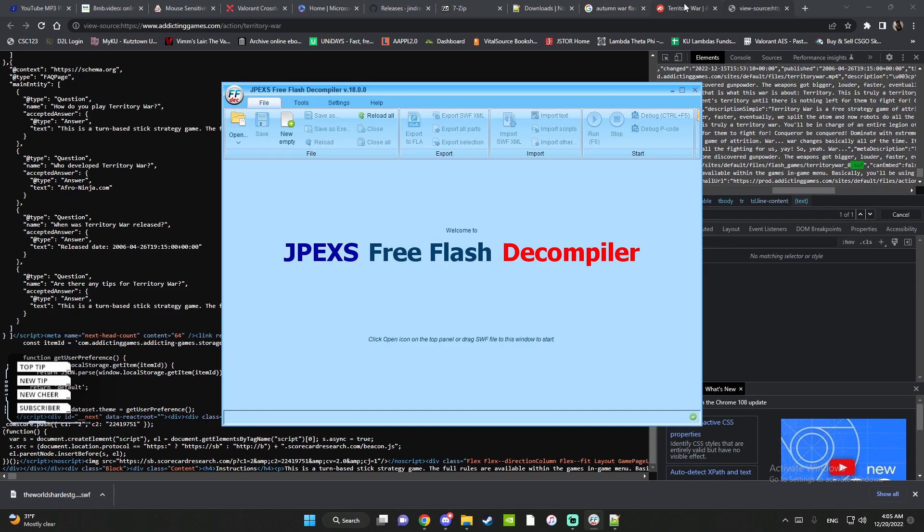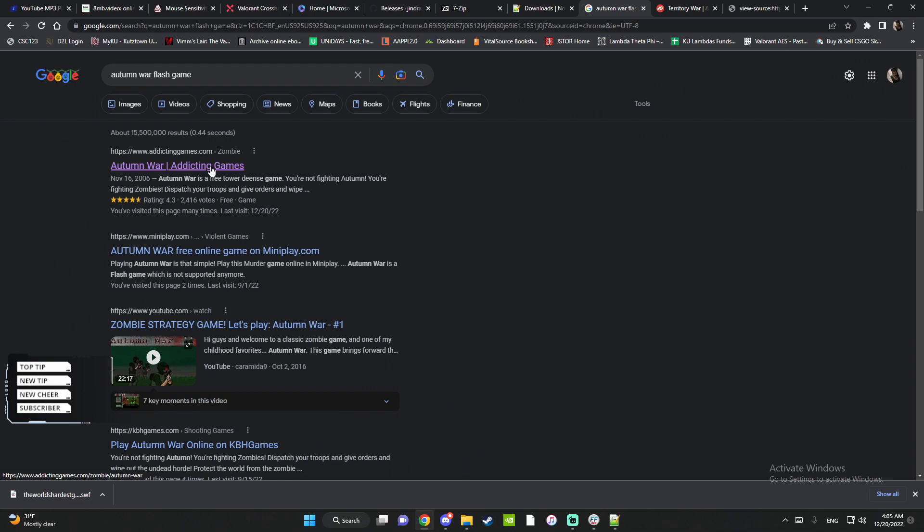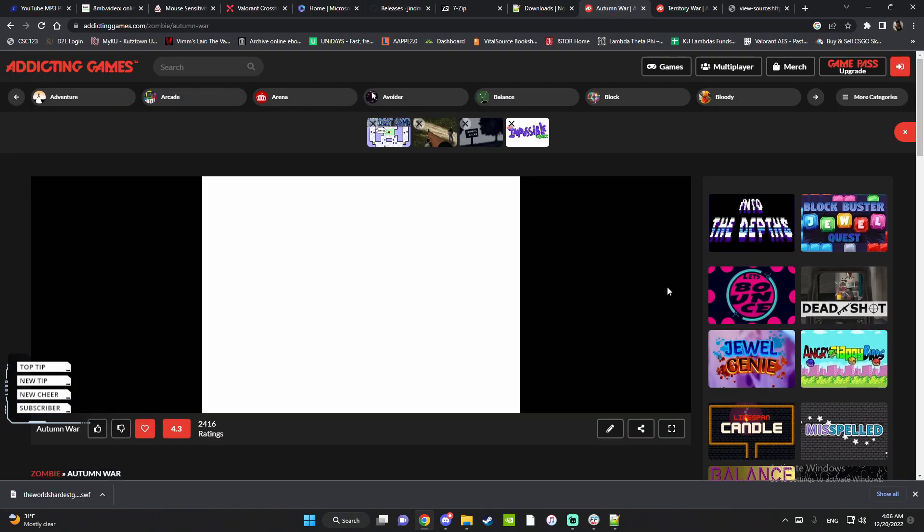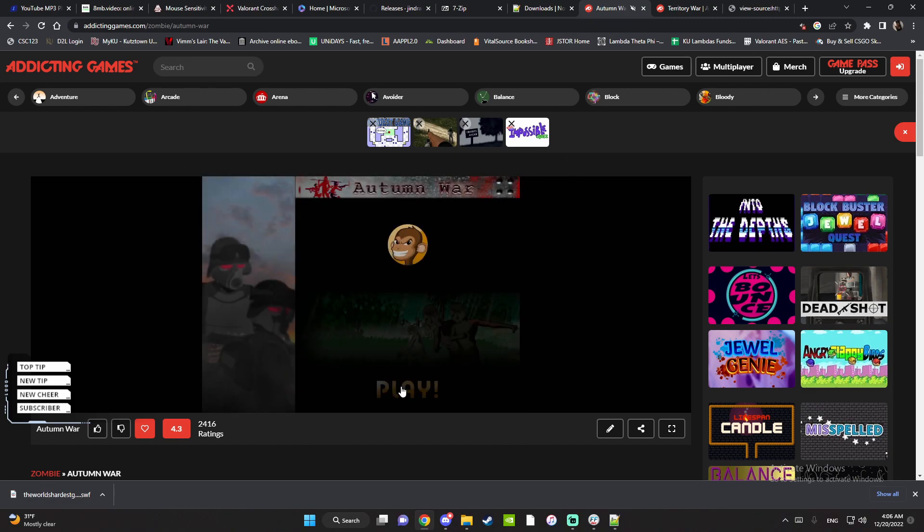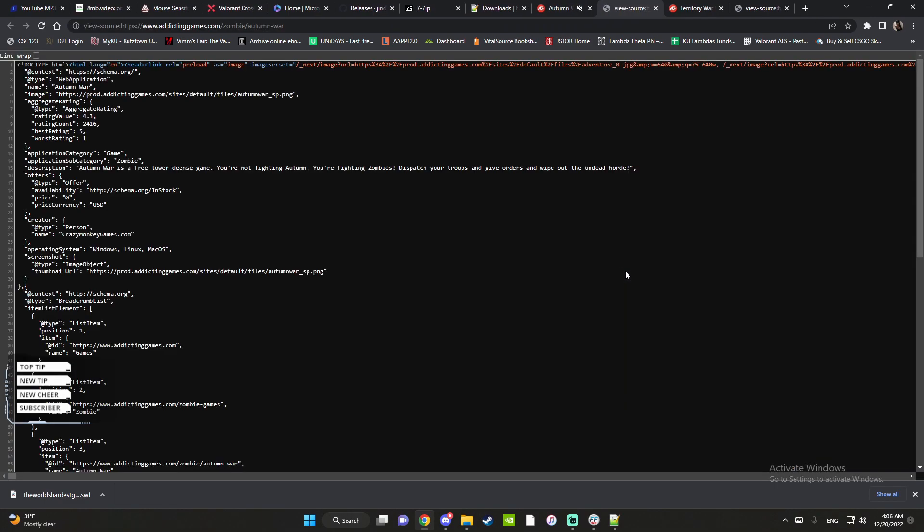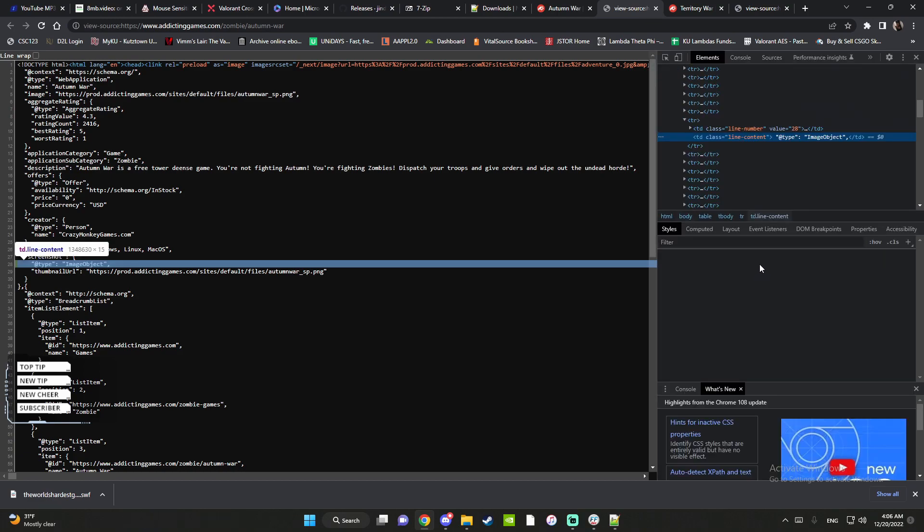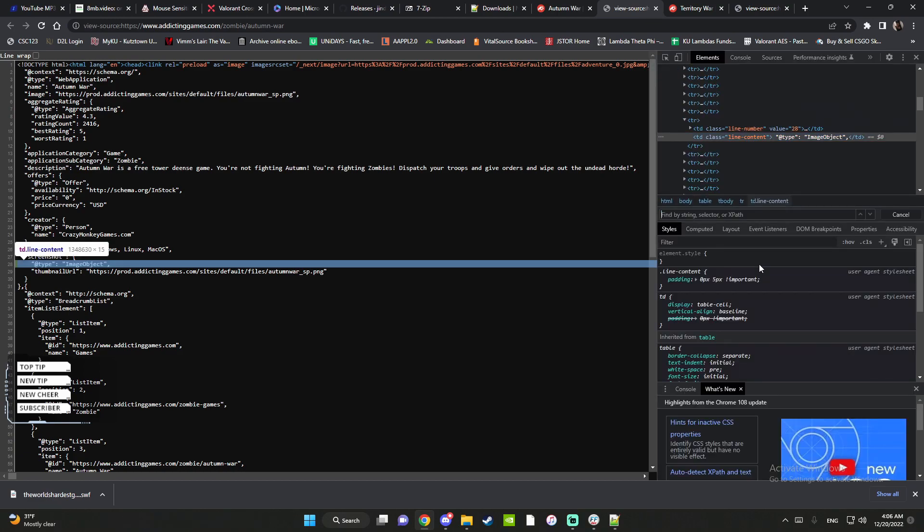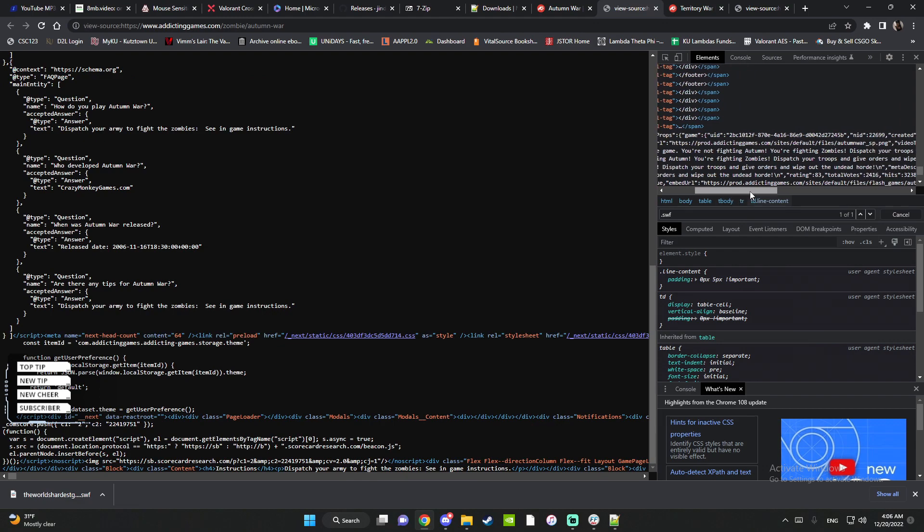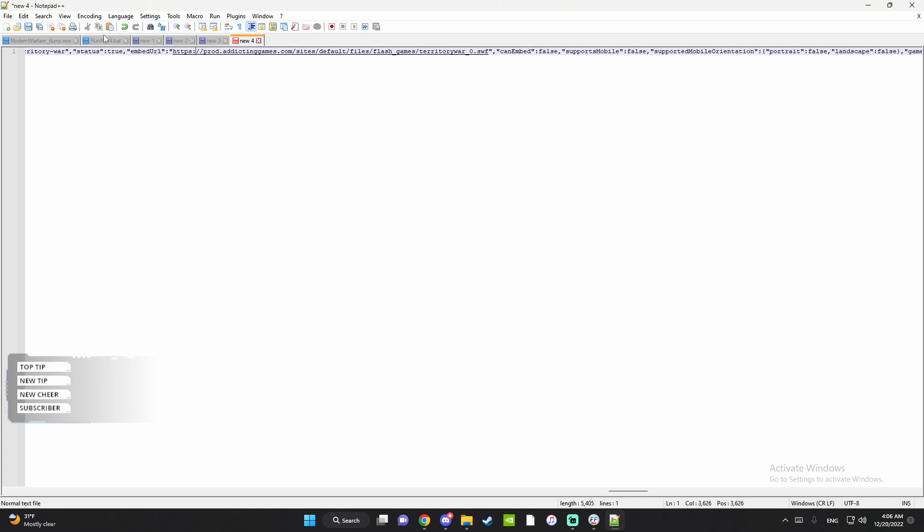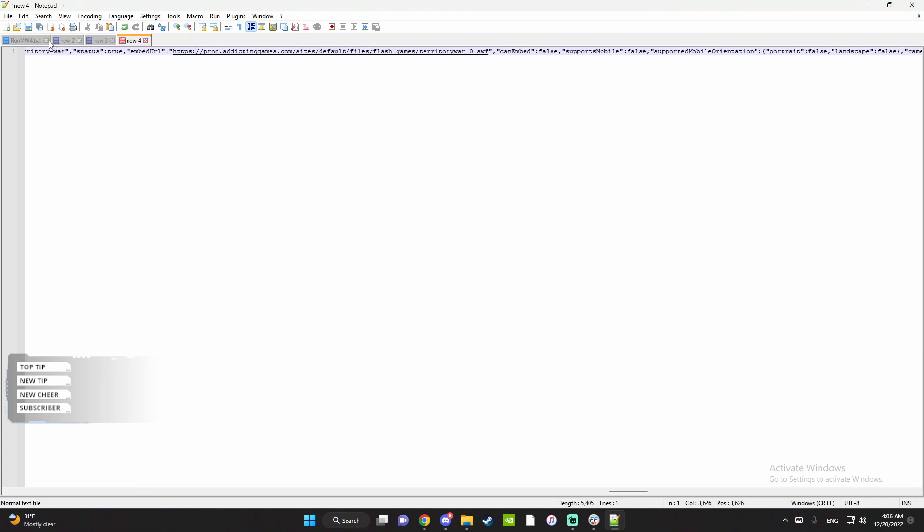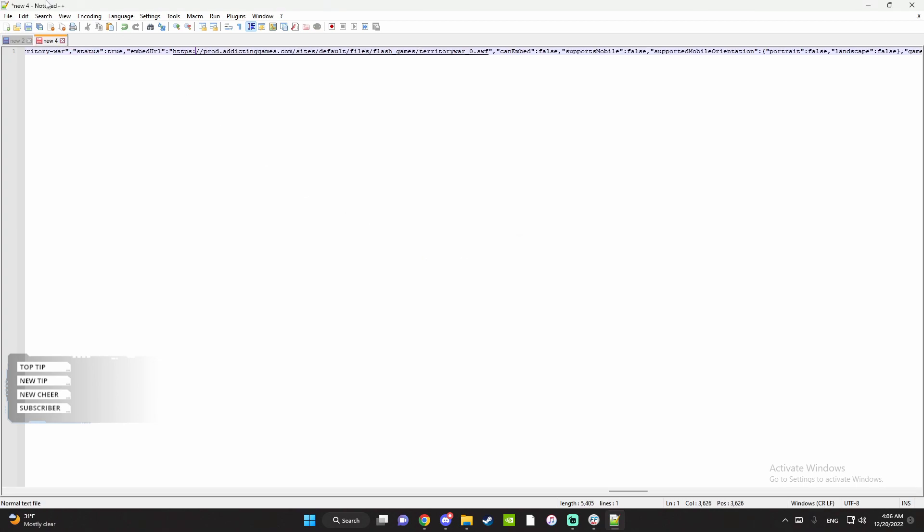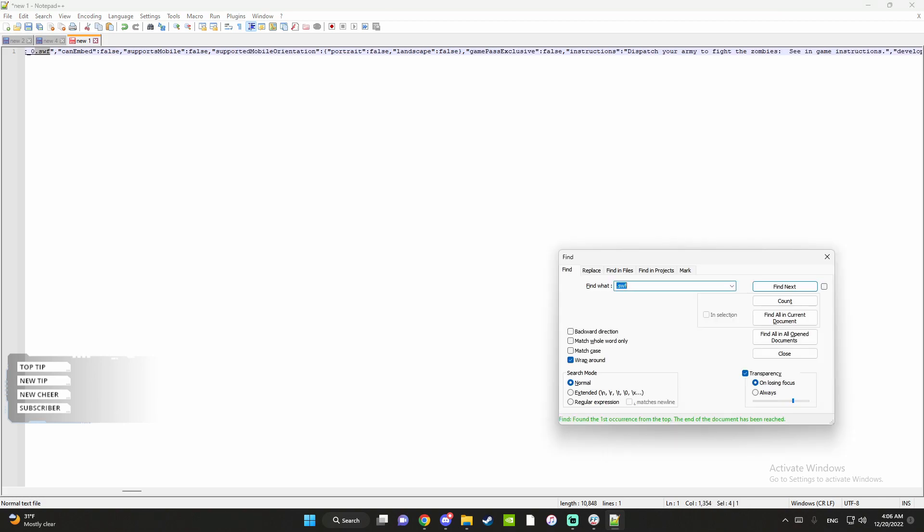After you're done, you can use another game. For this next one I'm going to be using Autumn War on Addicting Games. You're gonna play now. I already have the site muted, but yeah you want to go to view page source again, inspect, Control+F, .swf.